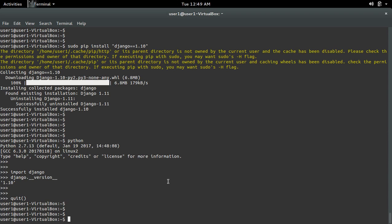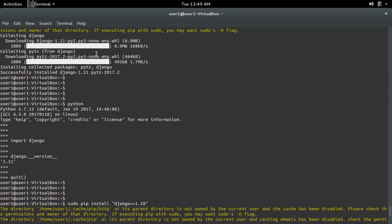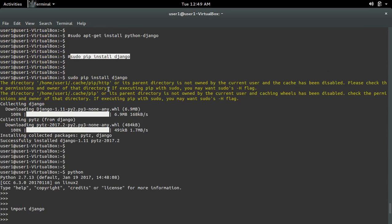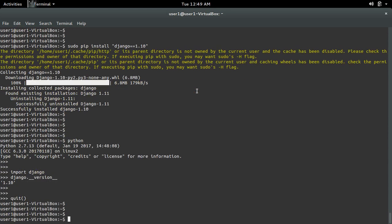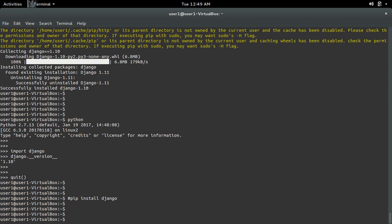If you are using a virtual environment, first you have to activate the virtual environment, then use 'pip install django'. You don't have to use sudo — just use 'pip install django'. Don't use sudo if you're using a virtual environment; first activate it, then use 'pip install django'.